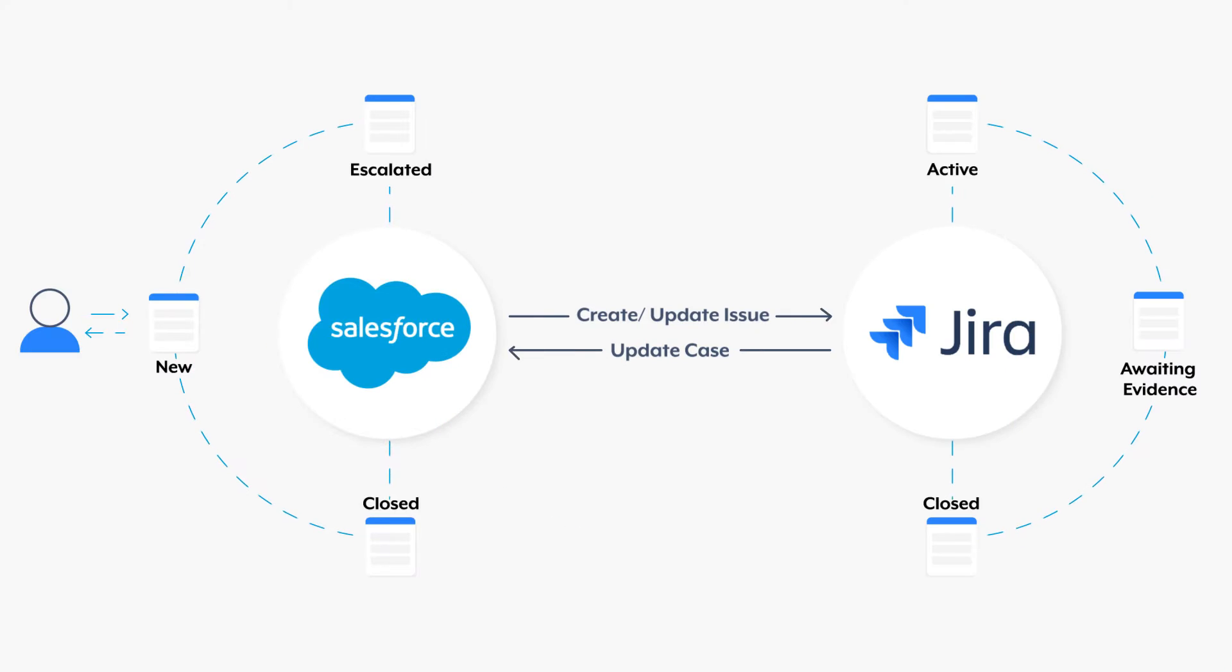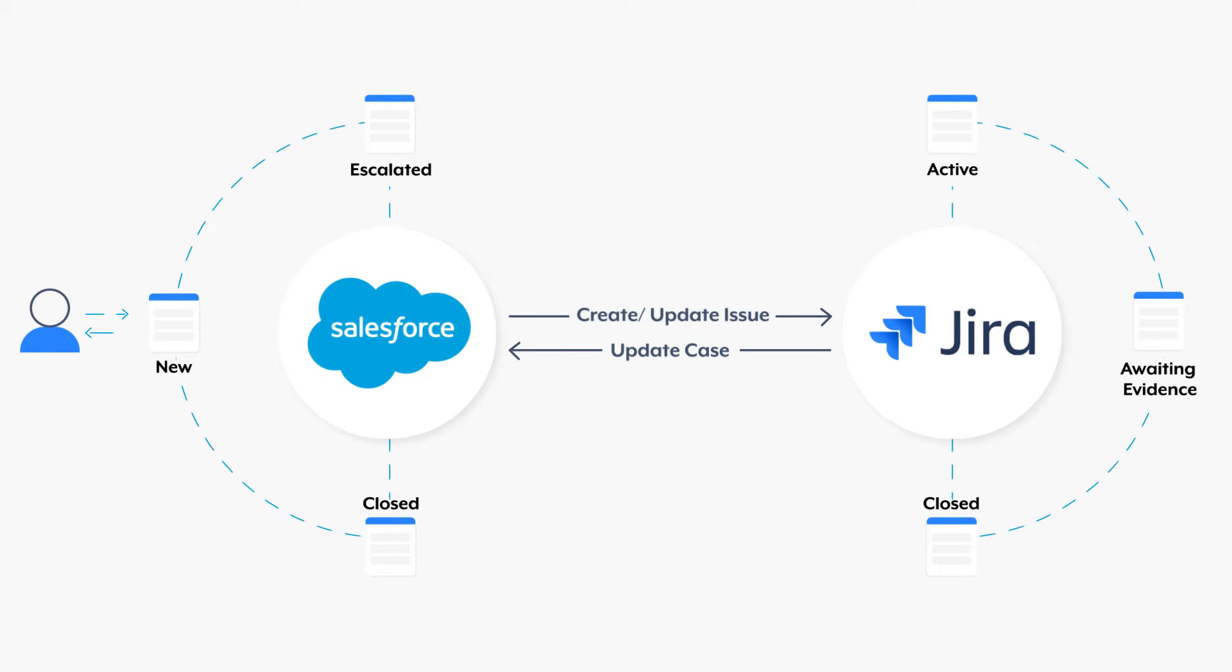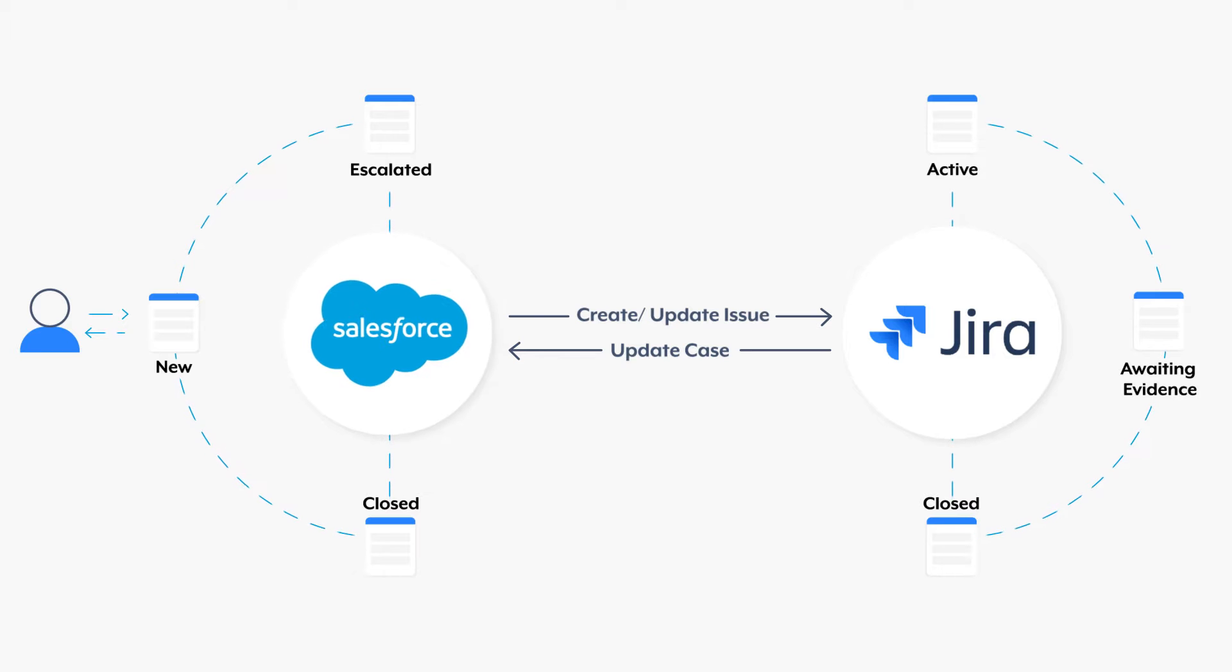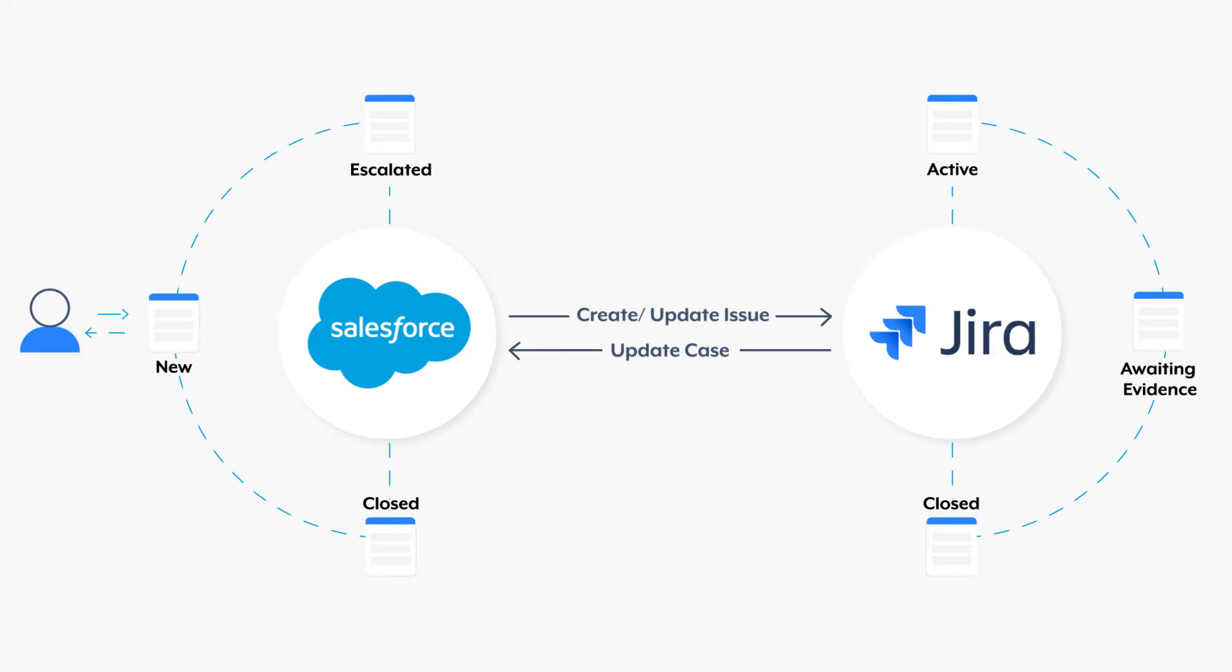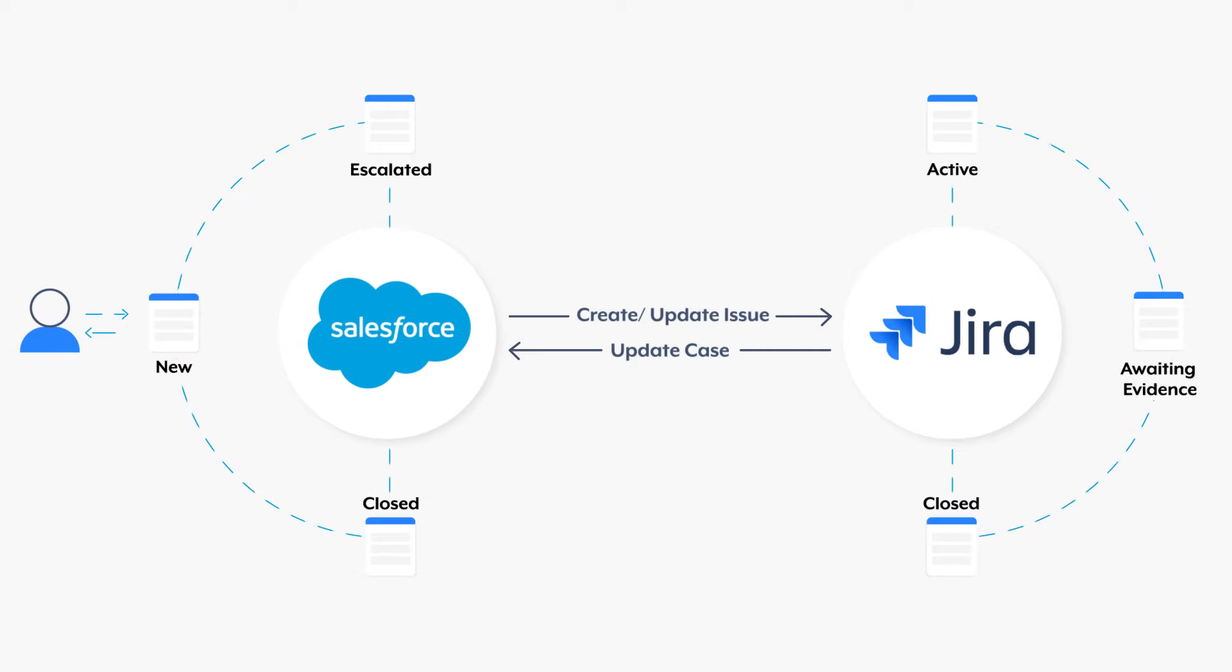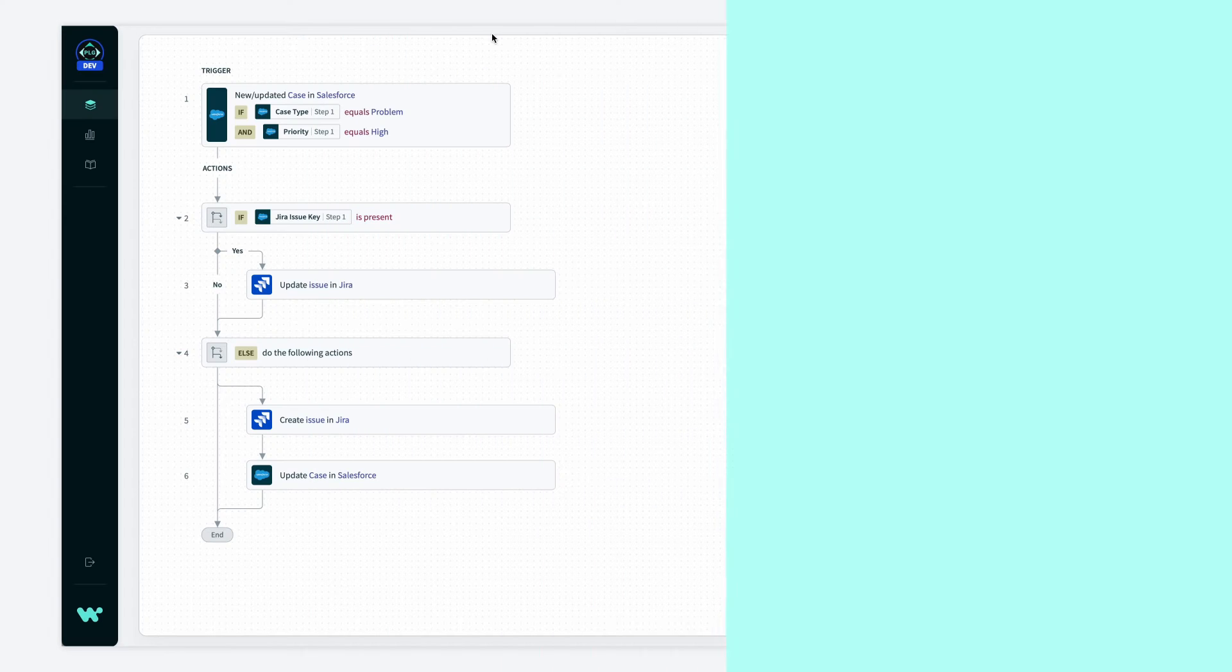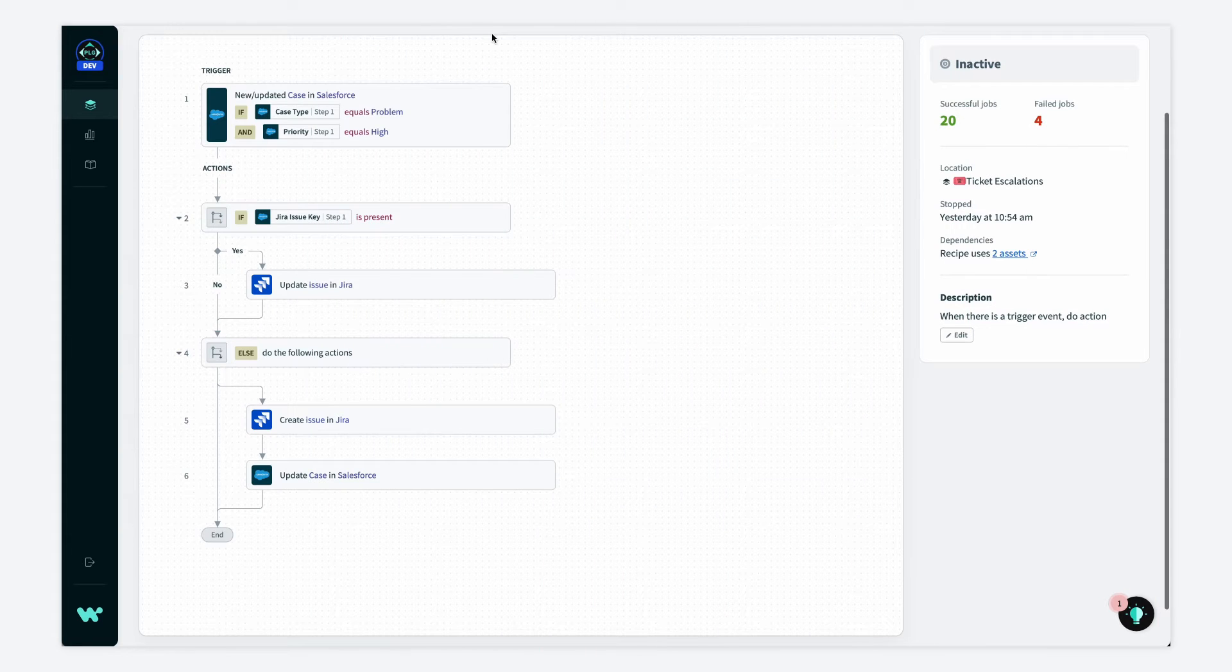Now as a brief recap, we've been working on an automation centered around improving our ticket escalation process, so when support creates or updates customer cases in Salesforce, we want our engineers to have that same information in Jira, so they can prioritize tasks, delegate work, and even reach out back to support for more information. And we built a recipe that does just that.